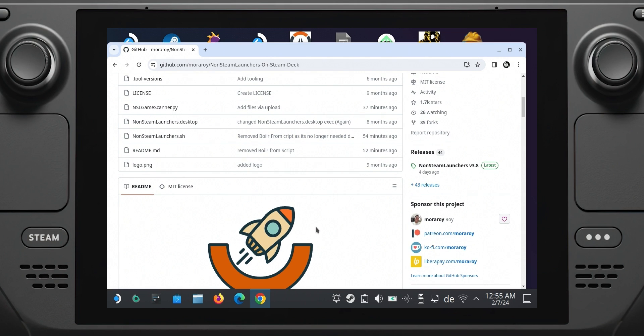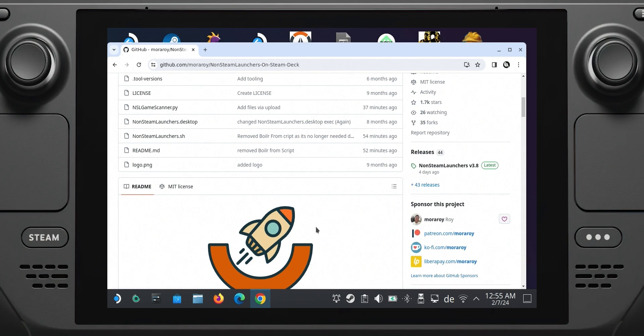We are talking about the non-Steam launchers project, which allows you to install, for example, your Epic Games launcher on Steam Deck and finally enjoy all those free games we keep getting every week. Today we are going to talk about what this project is, how it works, and how you can install it.